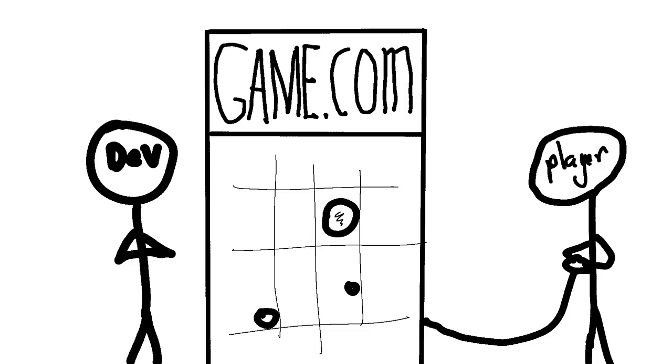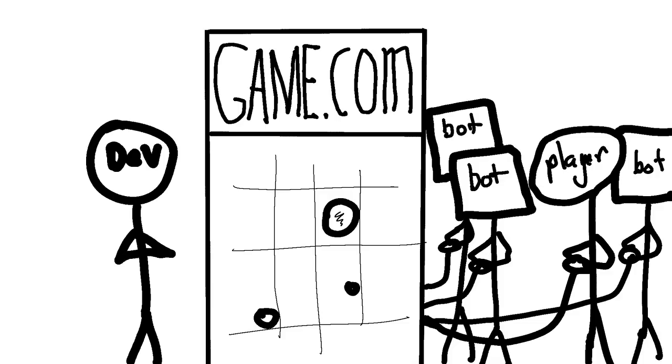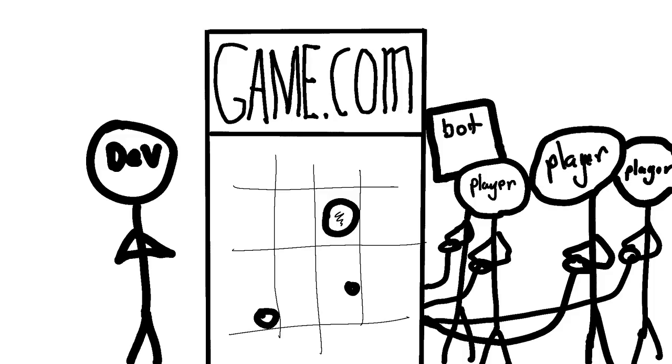So the solution? Populate the game with bots. Then when real players join, they'll see what they think are other players, and stay and play the game. Then hopefully they have fun and go and tell their friends about it. Gradually, the game builds an audience of real players, and eventually you no longer need bots in your game.